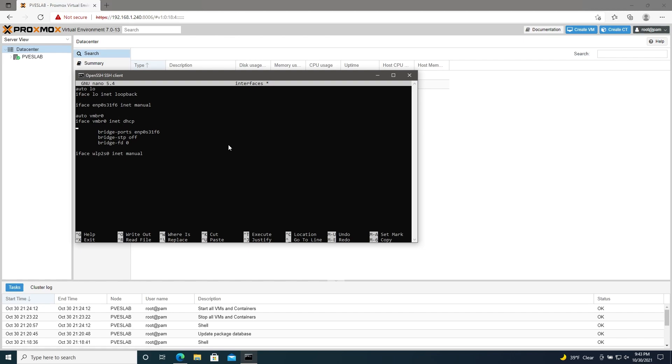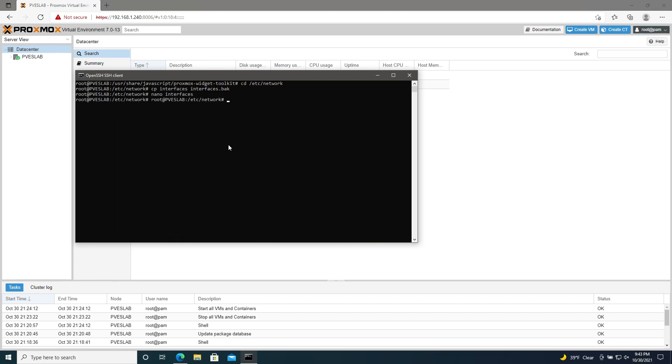Ctrl O to write, enter, and then Ctrl X to exit, and then to restart your networking, systemctl restart networking.